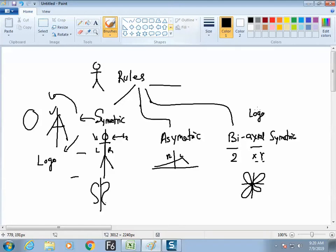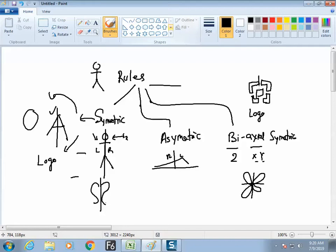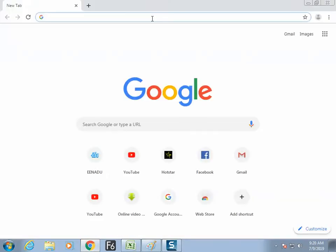Tell me a logo which is biaxial symmetric — left, right, up, down equal. Yes — HDFC! Exactly. In the same way, start gathering 10 to 20 examples which are biaxial symmetric, where if you cut in the middle, left and right and up and down are equal. Switch to the internet and find out what is biaxial symmetric.